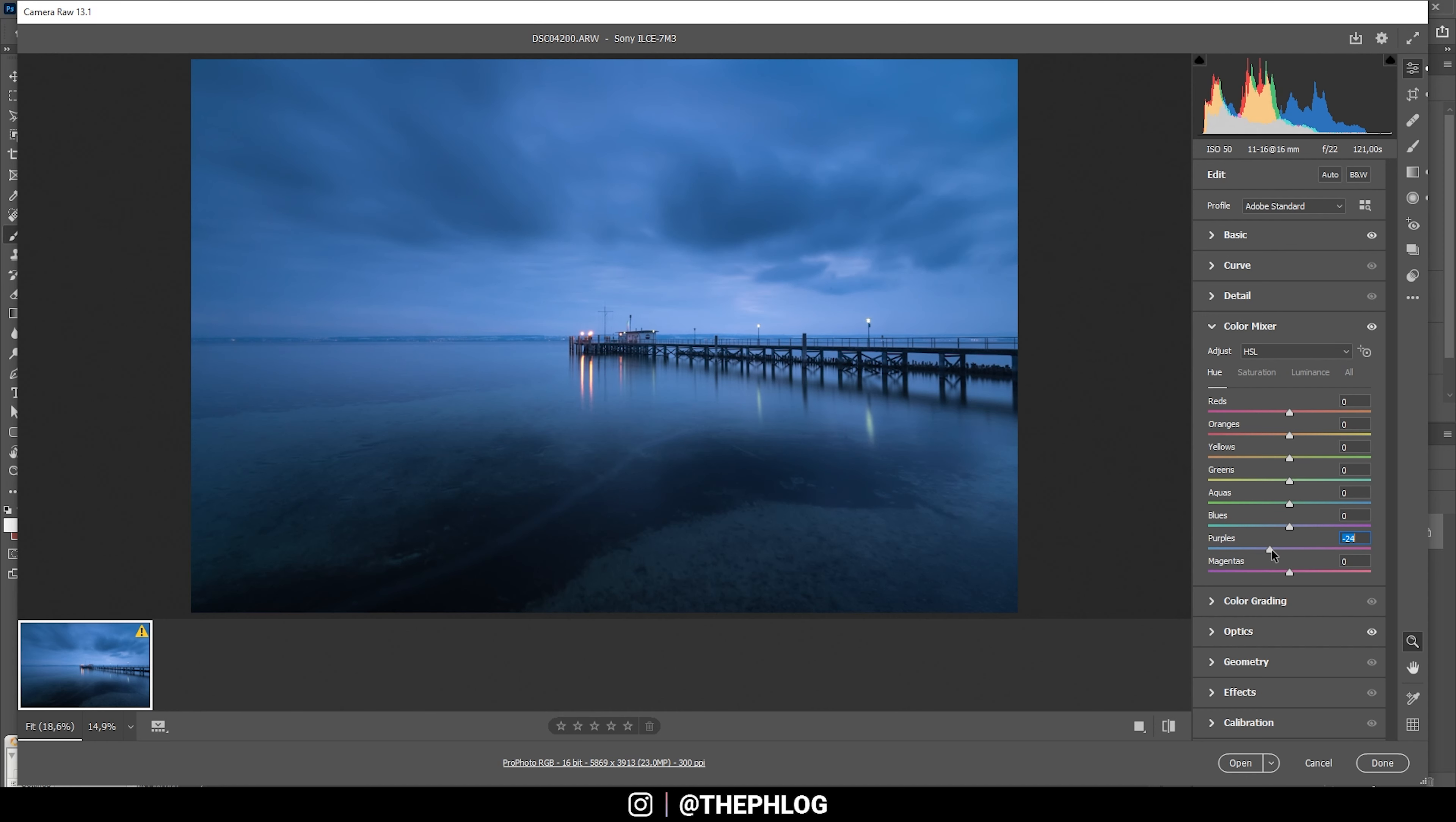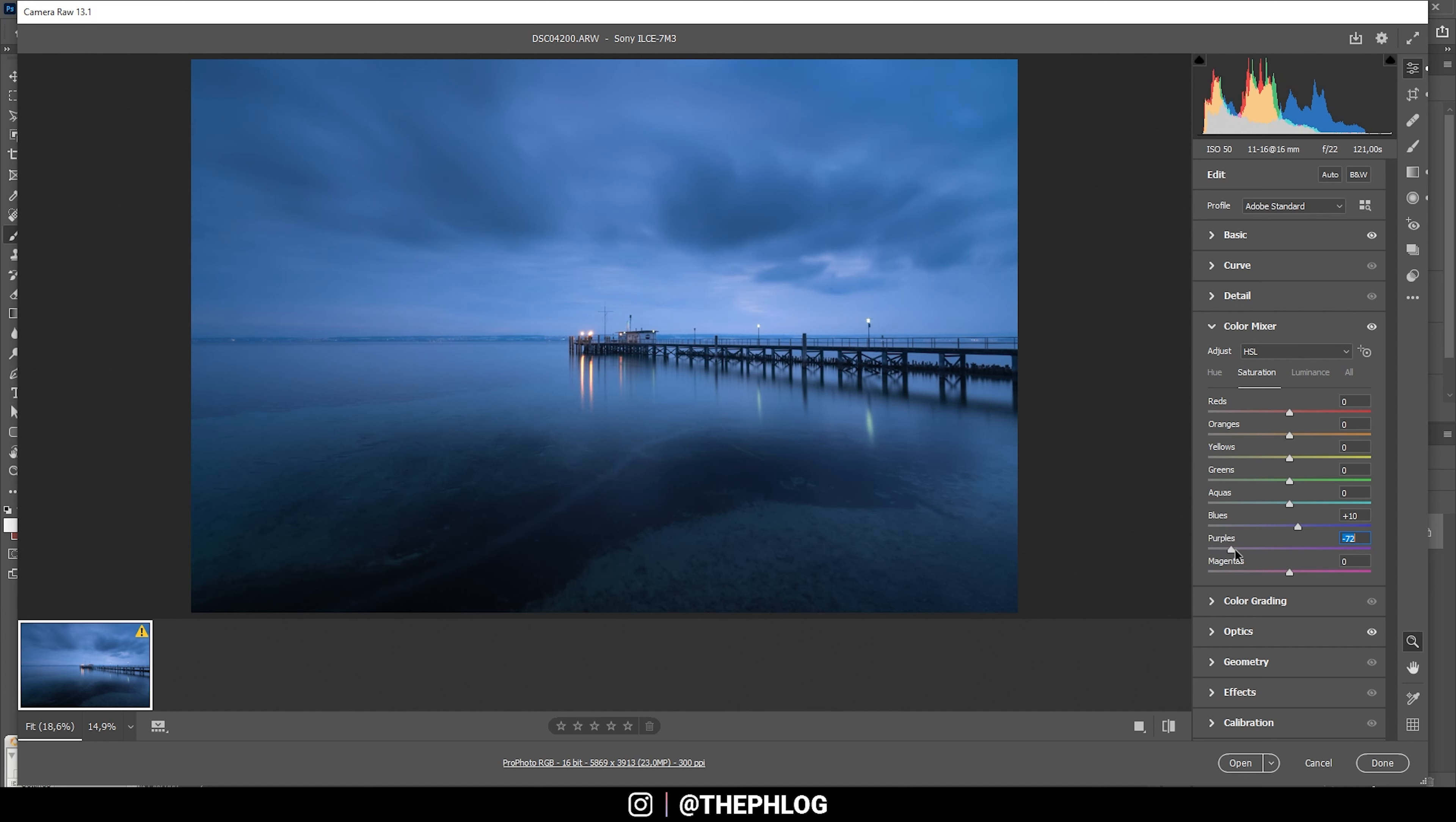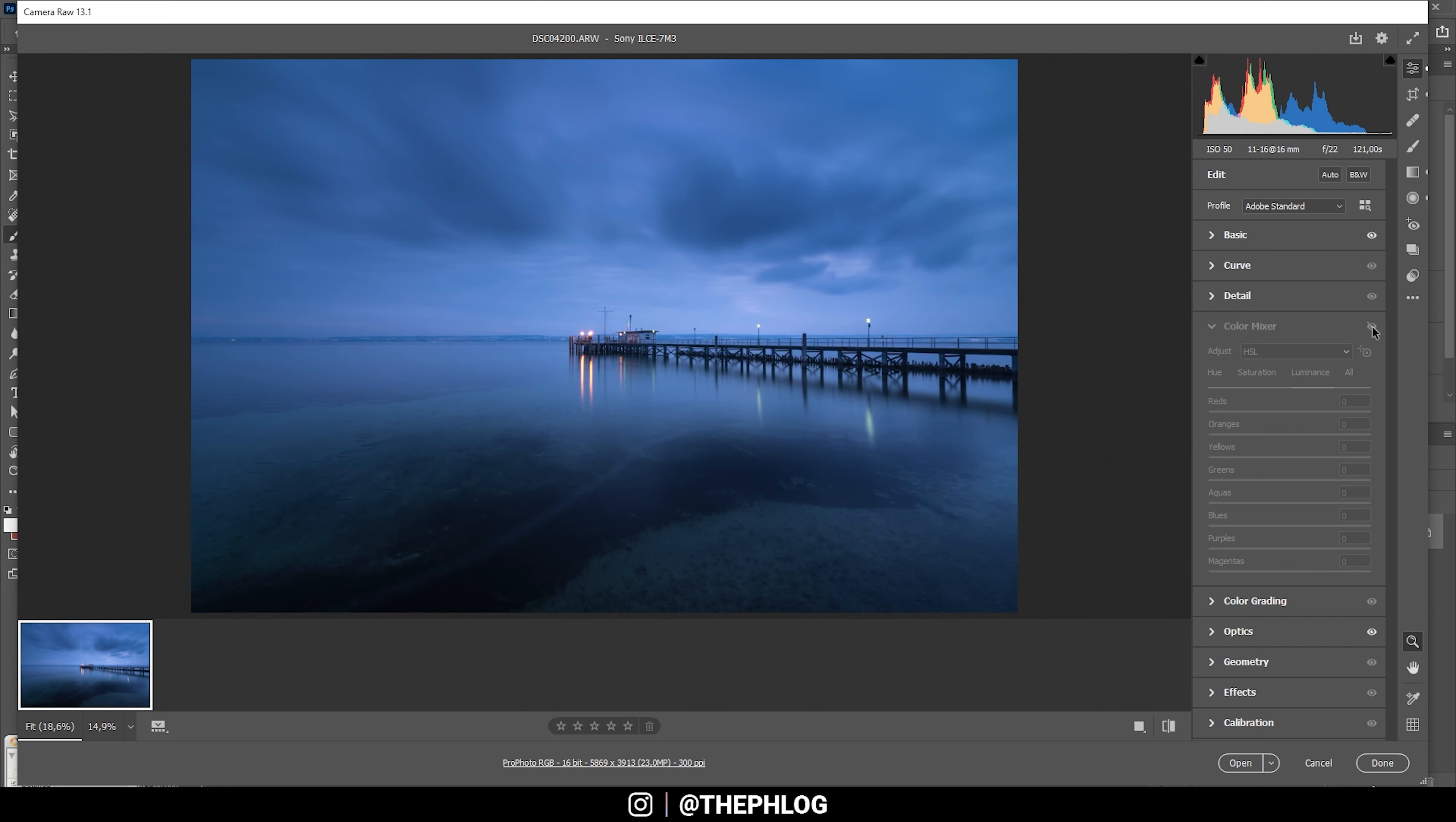I also want to go to the saturation tab and just boost blue saturation just a bit. I want to get rid of the purple tones, maybe not completely, but something like this. Then I'm also checking the luminance tab. Here I want to drop the blue luminance only very slightly. Now in a before and after, you can see I actually got rid of a lot of those purple color tones, and right now it looks a lot more like blue hour.